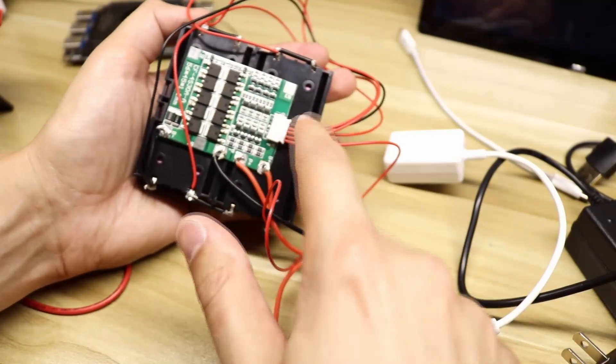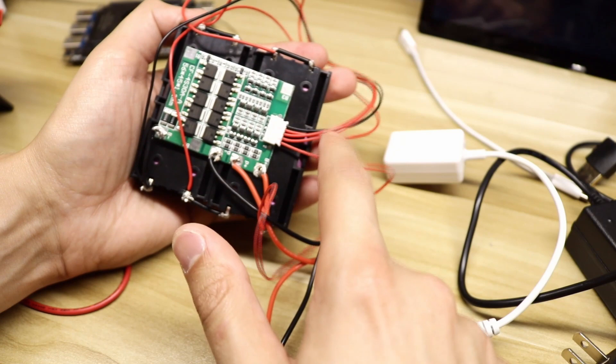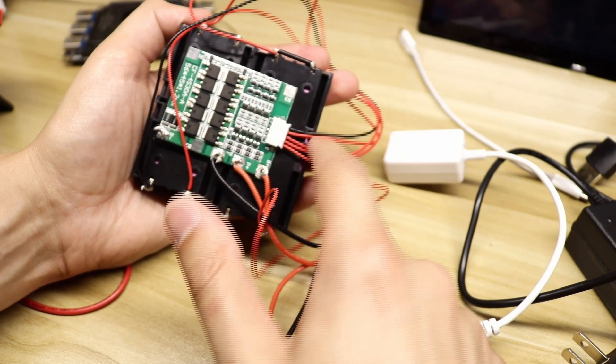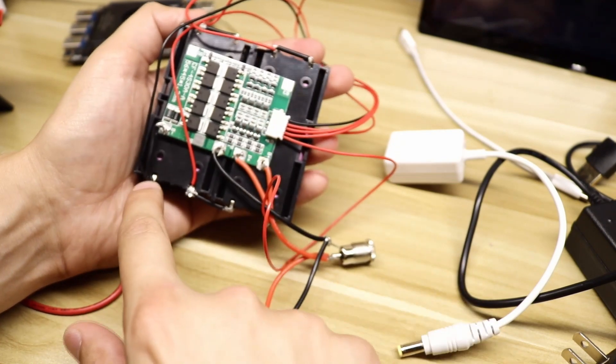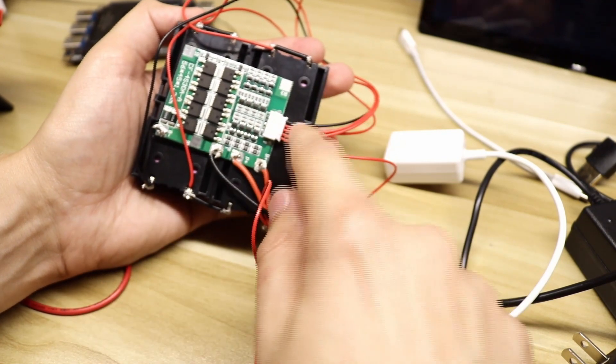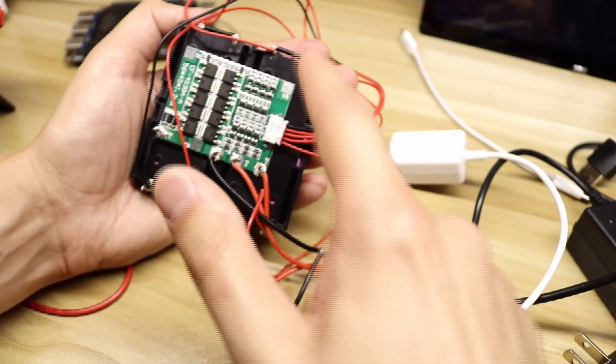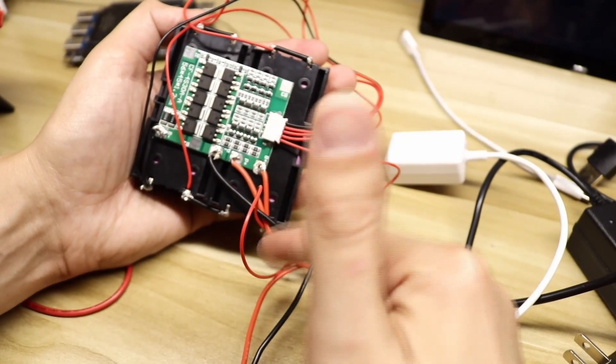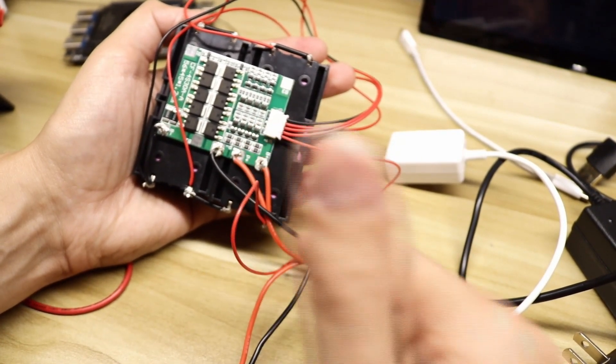I've got my balance wires going out to each point. So my black wire here goes to the negative. The next red wire goes to the next battery point and so on and so forth until you get to your overall positive.